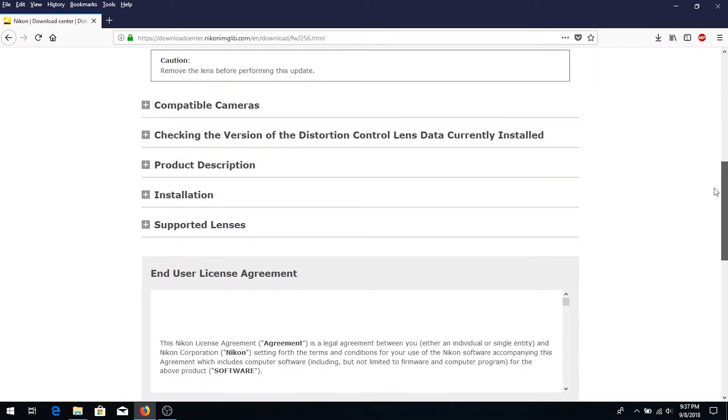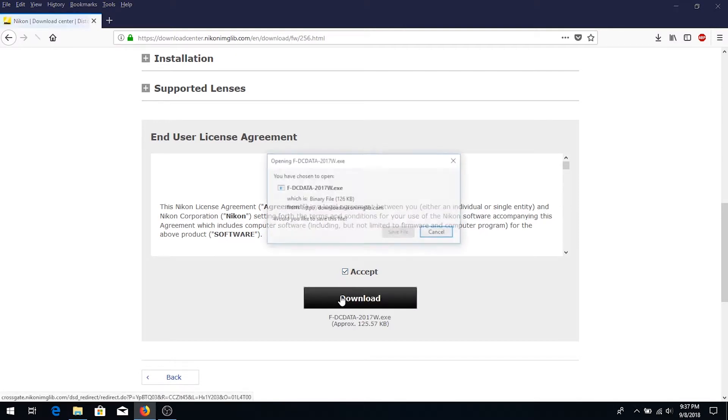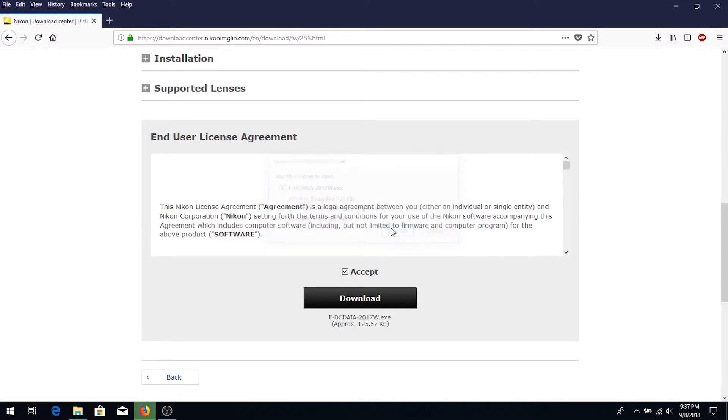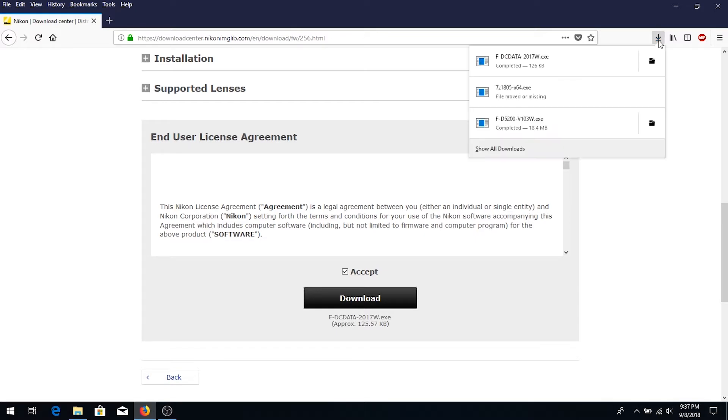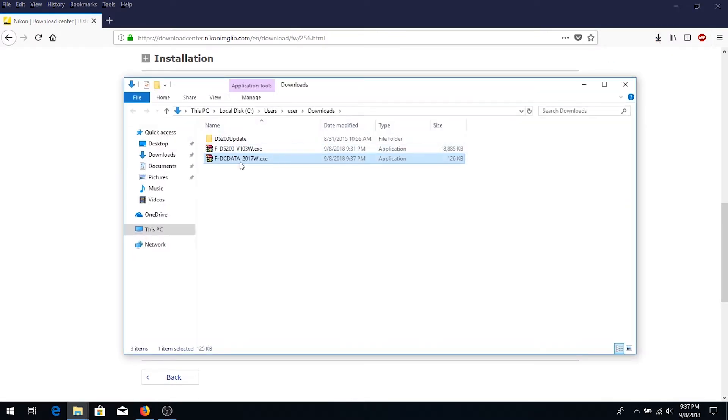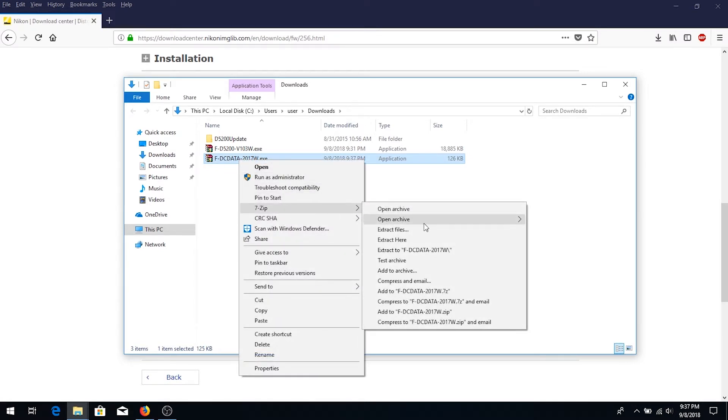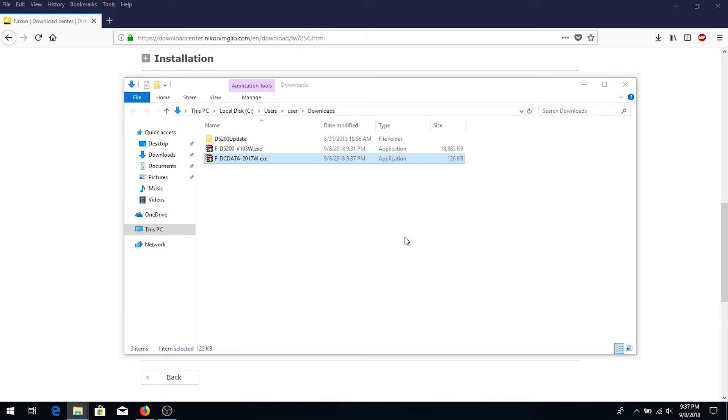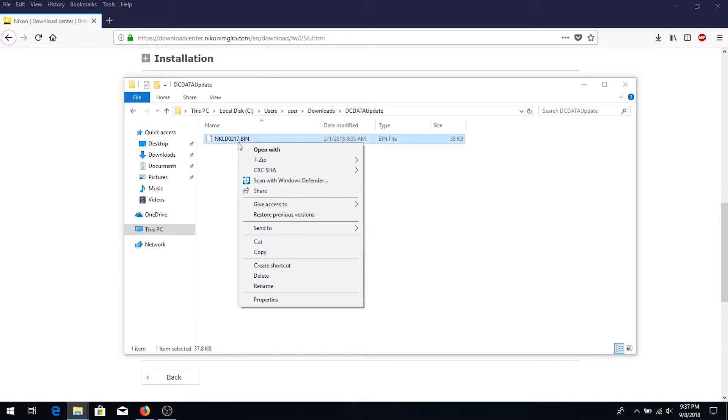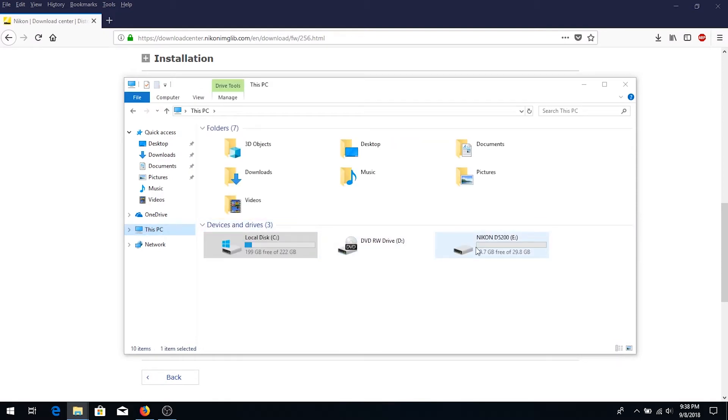Same thing: scroll down, accept terms and conditions, download save. Go to download folder, right click, extract here, and copy this file to your SD card.